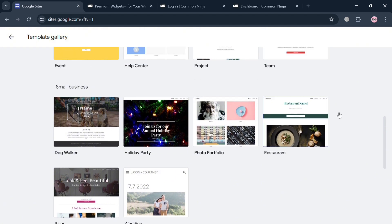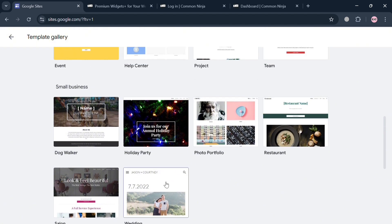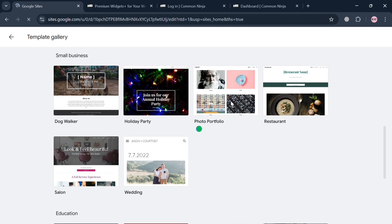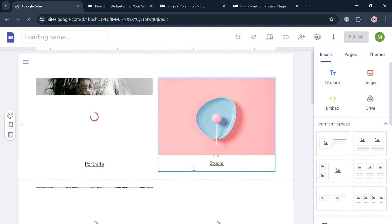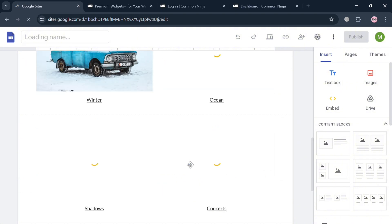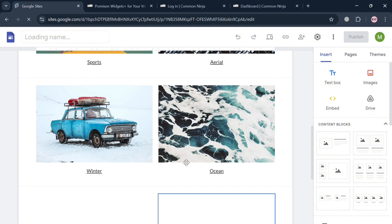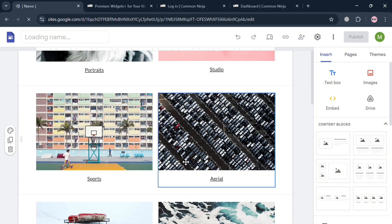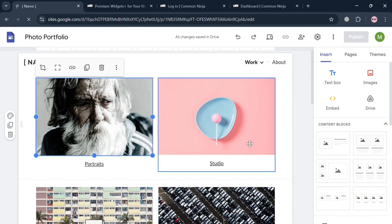From here, it will show you a variety of templates to choose from. In those options, I'm going to choose, for example, this photo portfolio. By simply clicking on it, you will automatically be directed to this page where you can start customizing some of the pictures and portfolio or images that it contains.